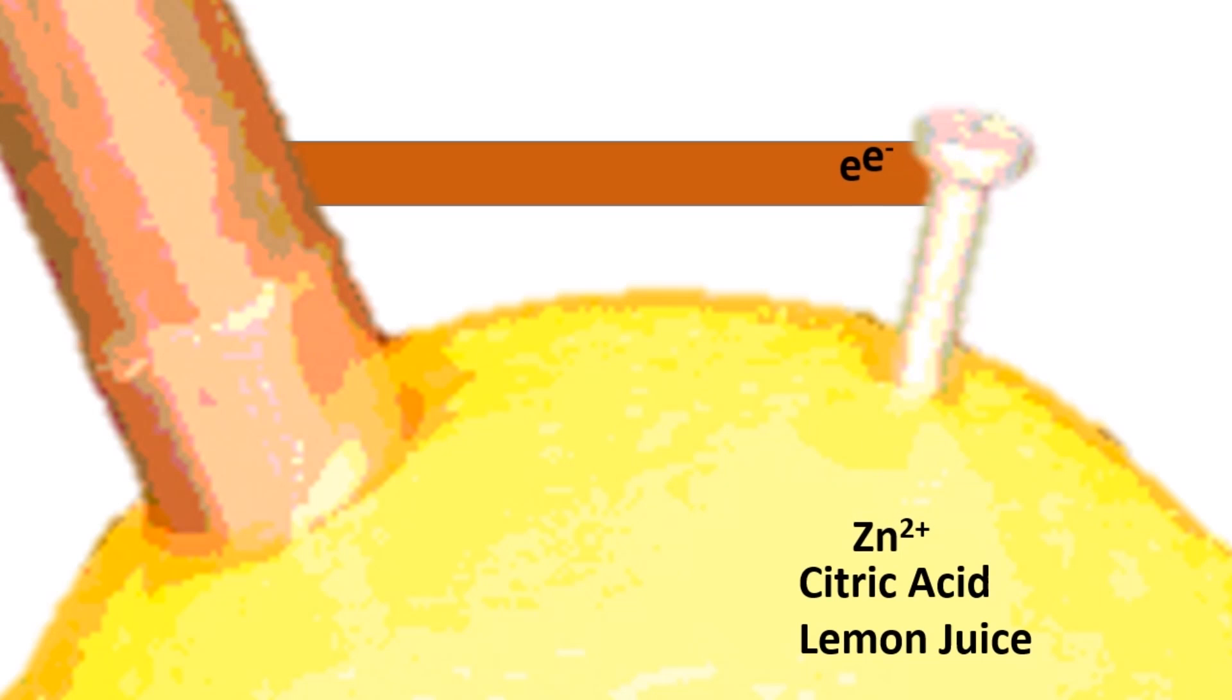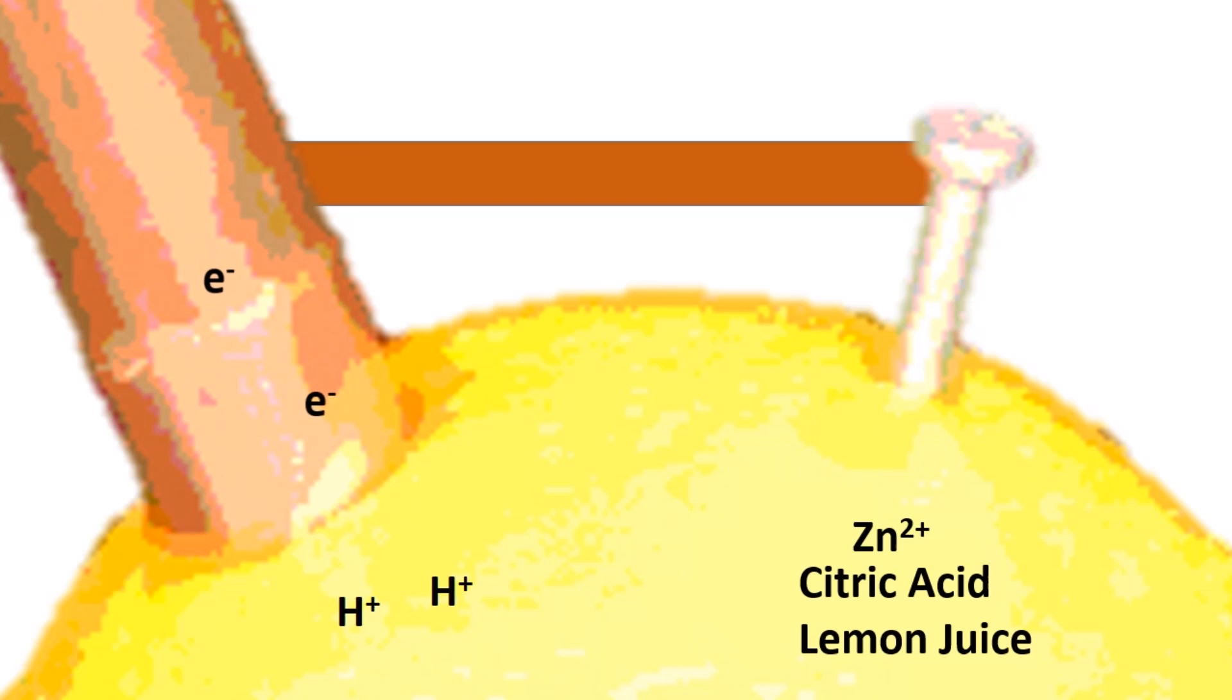So let's now take this process from start to finish. A zinc atom breaks apart into an ion and two free electrons. These electrons flow across the conductor to the copper. And then from the copper, they go back into solution, form up with two hydrogen ions, and form hydrogen gas.